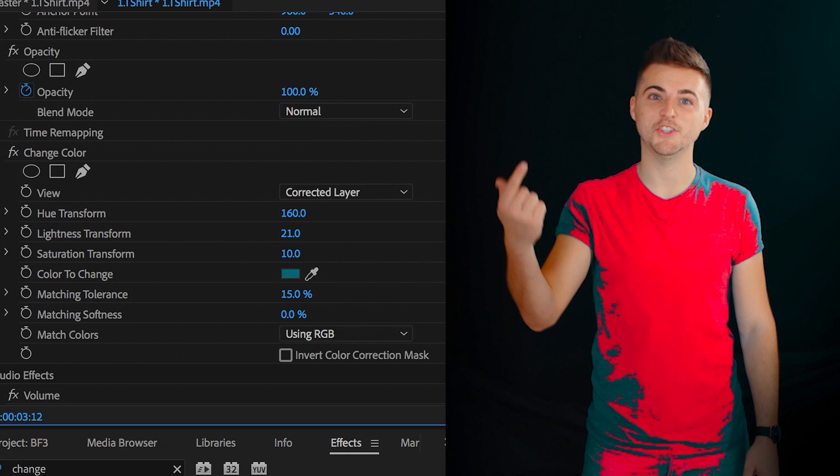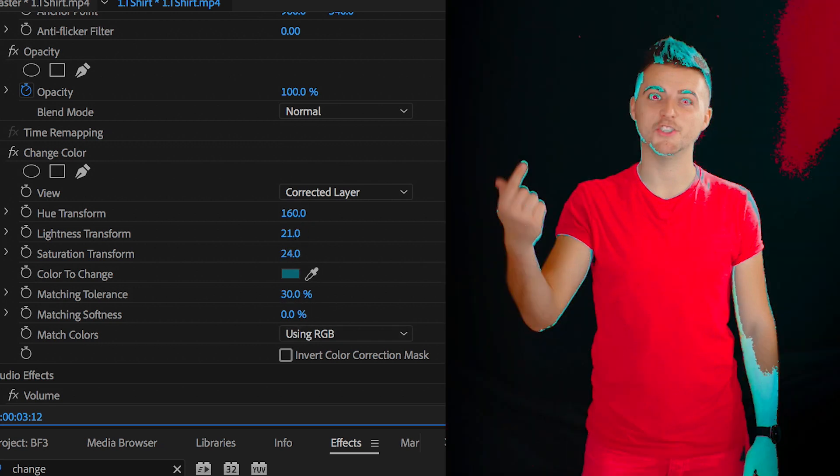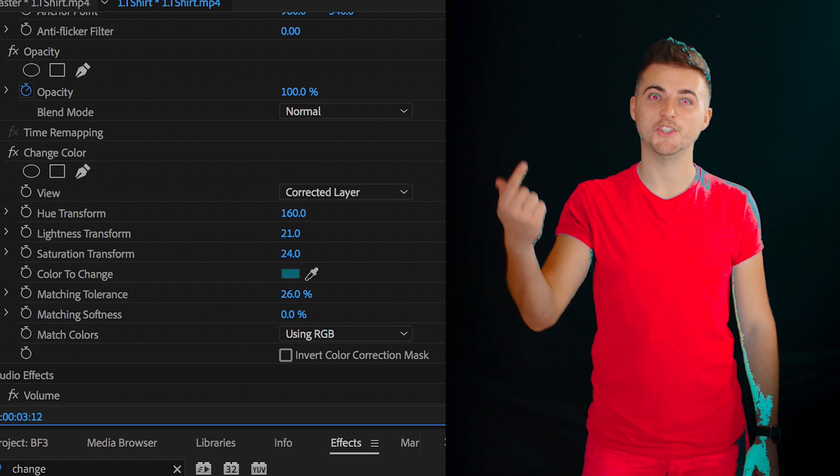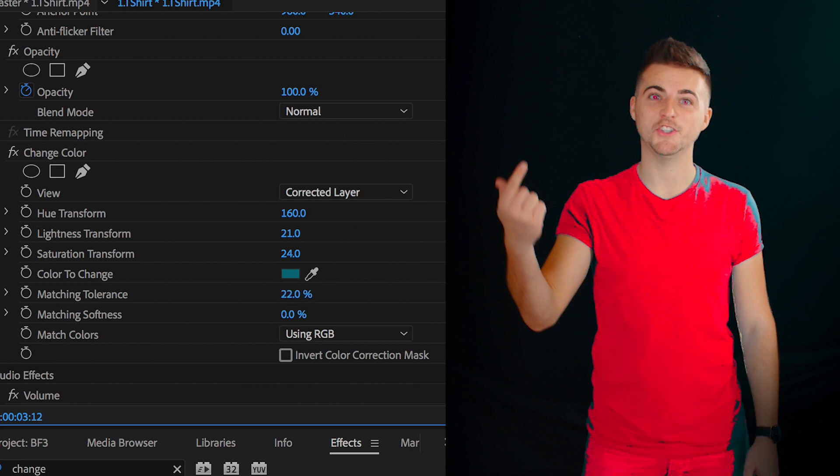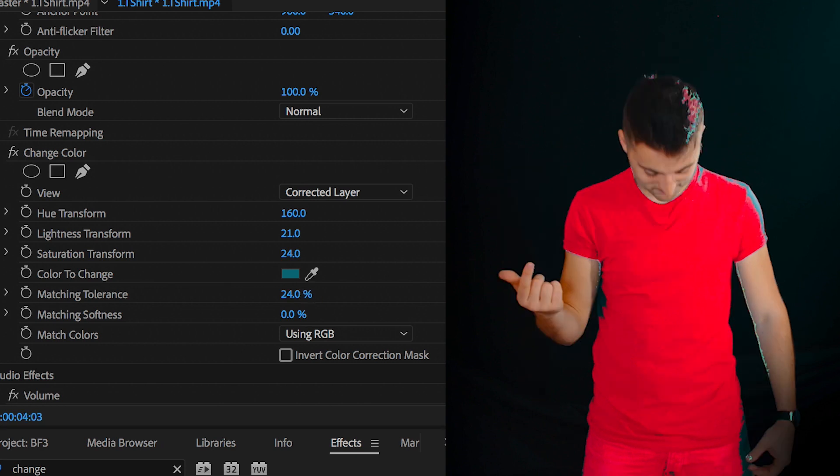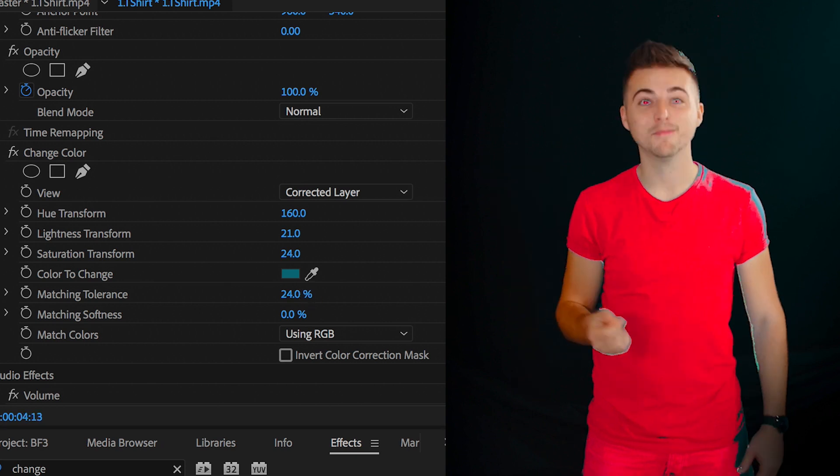So we need to increase the matching tolerance, but be super careful here because if you do this too much, then this effect is going to bleed out into other areas of the image. Now unfortunately, because I was wearing blue jeans within this shot and the colour of my eyes is also blue, this effect has leaked out to other parts of the footage that I didn't want to be affected.